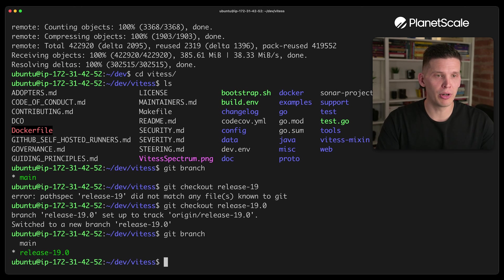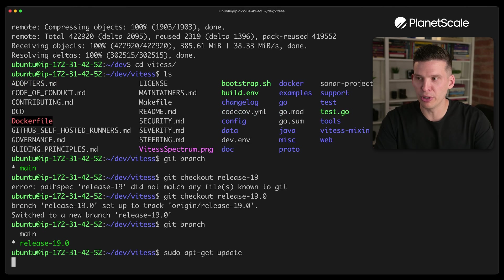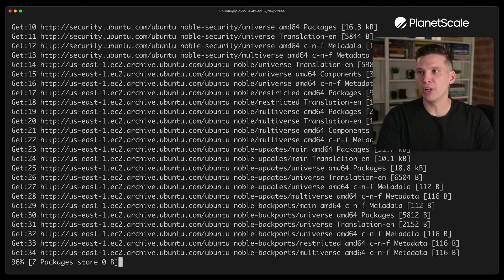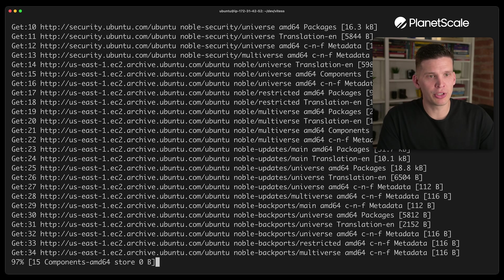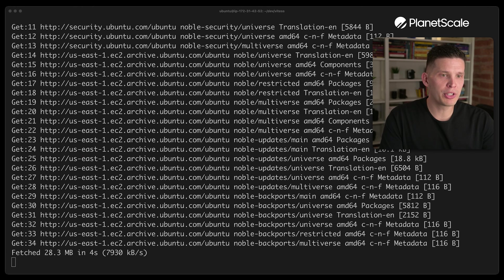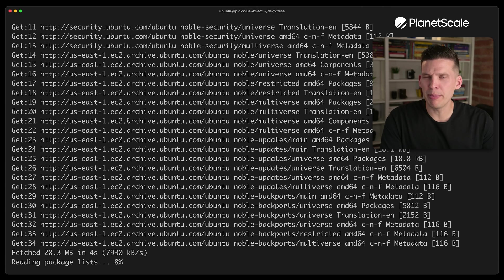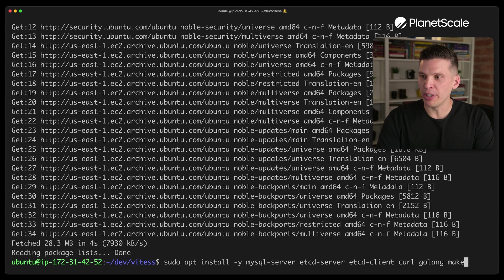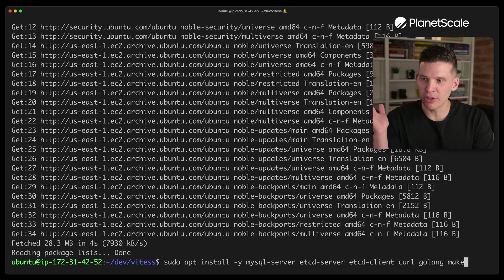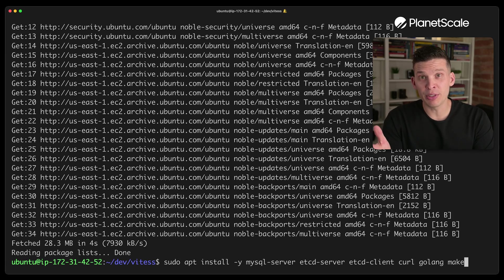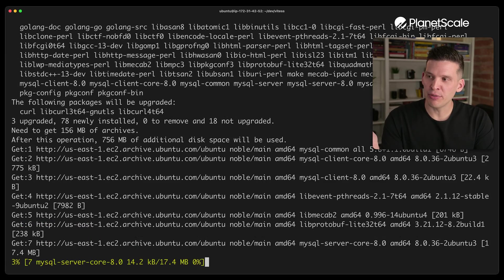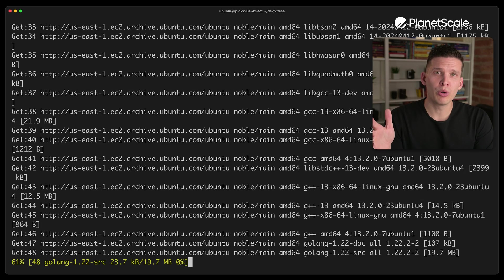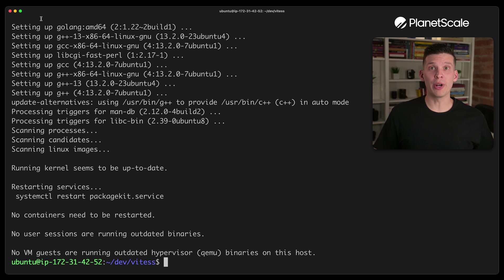There's a whole bunch of things to run for installing prerequisites and this is going to take some time. I'm going to run apt-get update to make sure things are up to date, and there's a whole bunch of dependencies to install. I may cut around in this section a little bit. This set of steps involves installing MySQL Server, etcd — which is needed for Vitess — golang, and a few other things. This one is going to take quite a while.